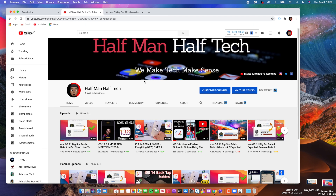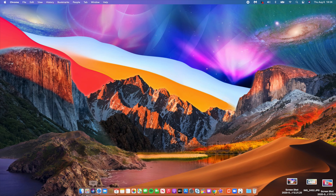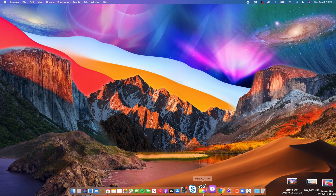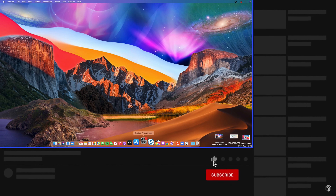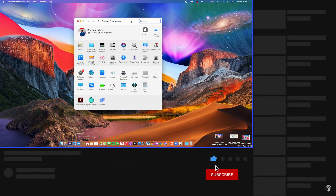What's up guys, welcome to Half Man of Tech. This is the update video to my Quest Big Sur Public Beta 4. This update is the same as Developer Beta 4, so the changes here are the same changes implemented on Developer Beta 4.